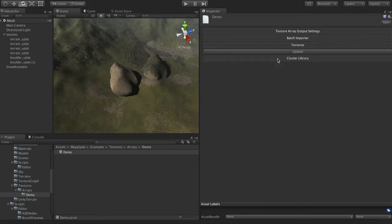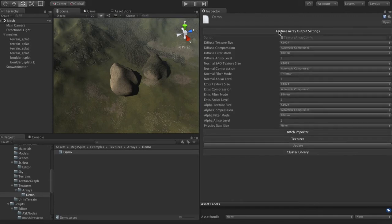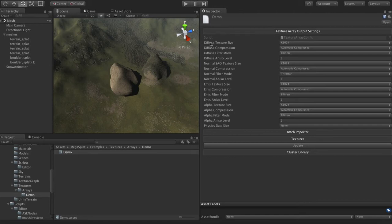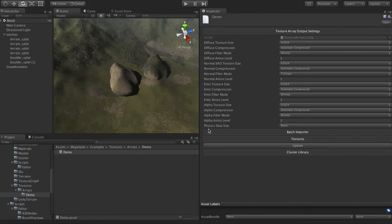Basically what you have is the array output settings. This controls the final resolution and things like that of the resulting texture arrays. So you'll notice here there's a diffuse chunk of settings, a normal chunk of settings, the emissive chunk of settings, and then the alpha settings. And then finally there's the physics data if you're going to generate physics offsets.